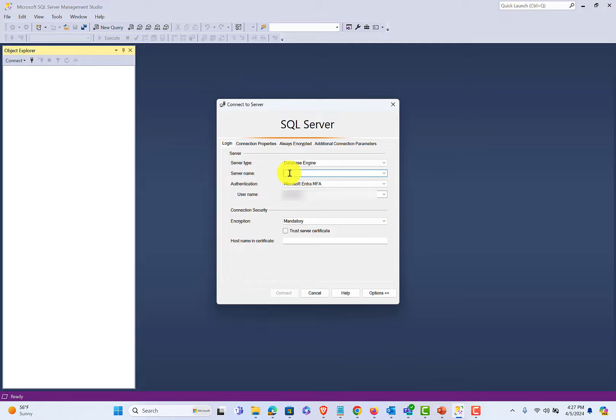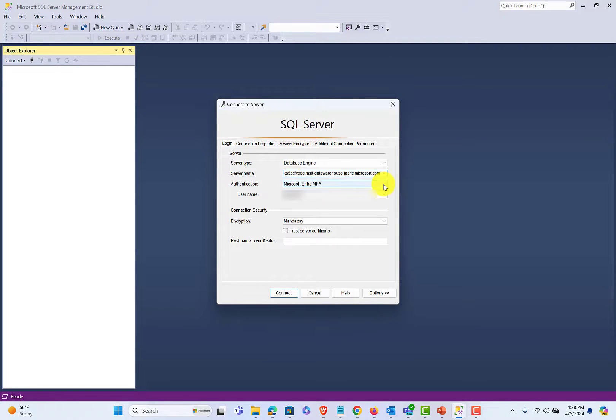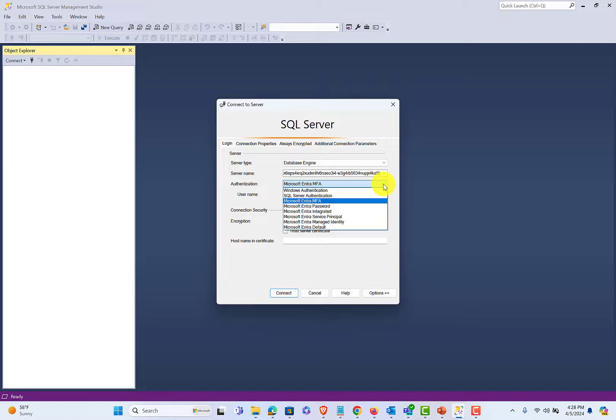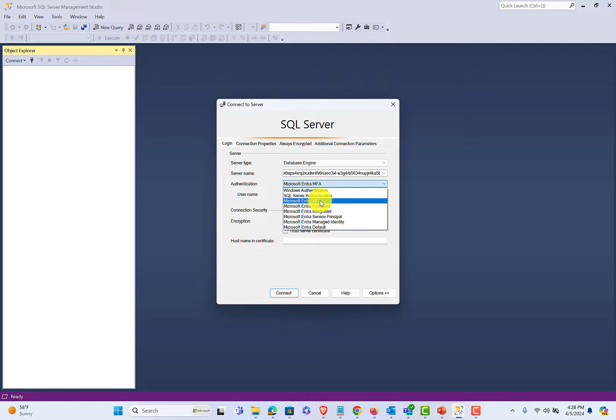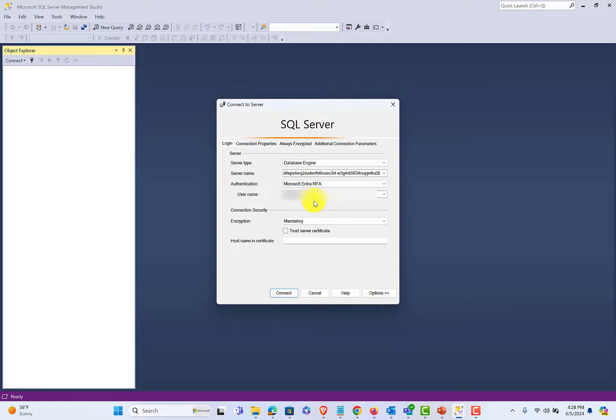If I drop down the authentication options, I will select Microsoft ENTRE, multi-factor authentication, MFA. There are also some other ENTRE options, but MFA will give me secure identity-based access to that Fabric Warehouse.